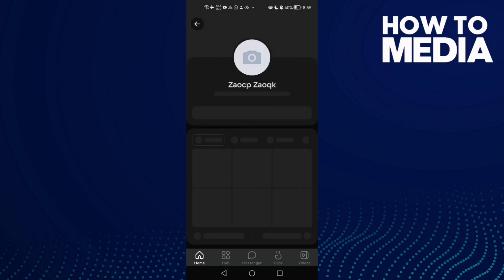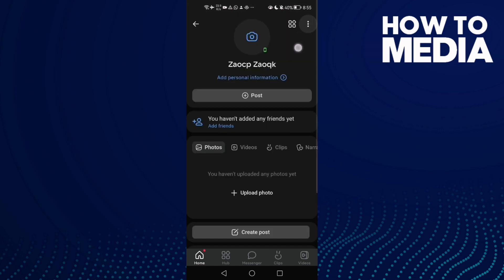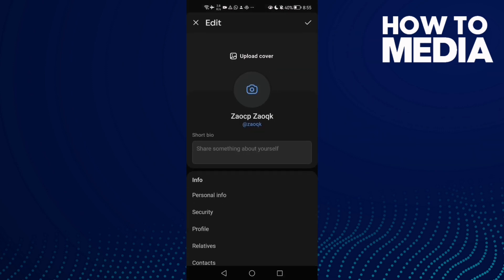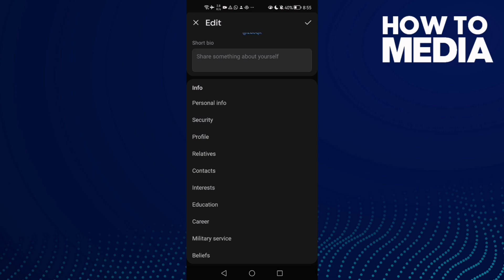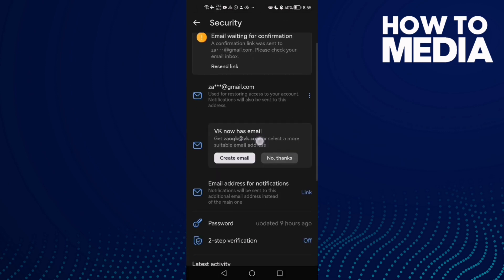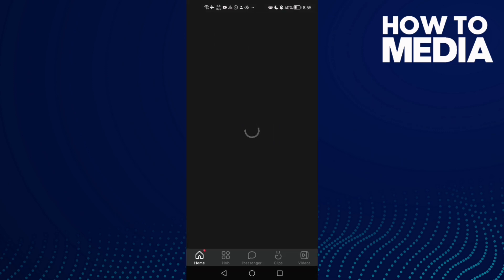After that, click these three points in the top corner, then click Edit Profile and scroll down to Security. Here you will find VK Email. Create email and that's it. Now just wait.